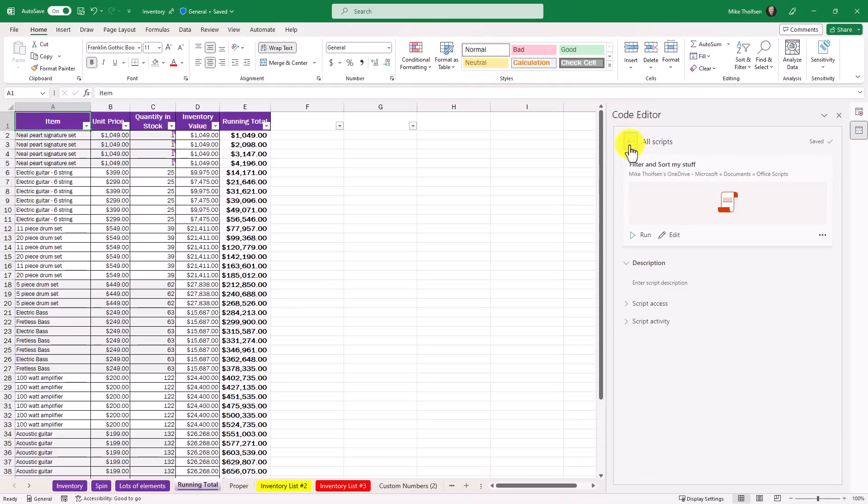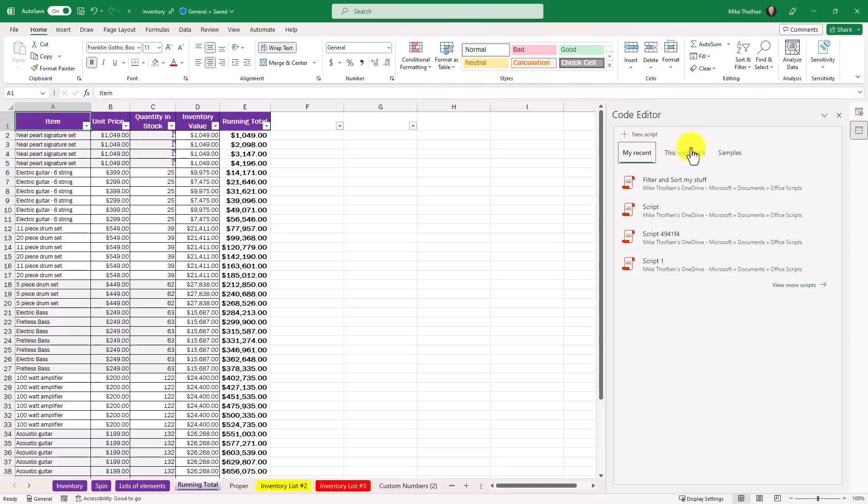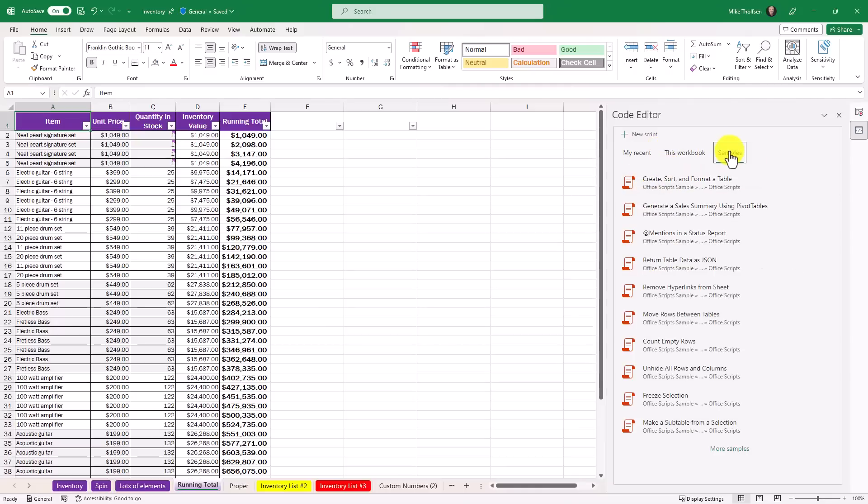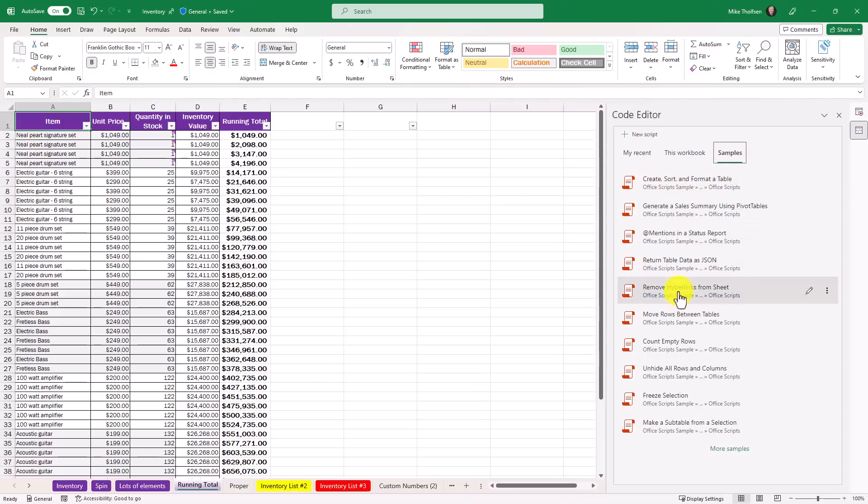And if you hit the back button, I can have all my different scripts. So recent ones that I've done, filter and sort my stuff. You can also look at samples that come with this. Things like create, sort, and format a table, add mentions in a status report, removing hyperlinks from a sheet, and lots of other options. So this can give you some nice ideas of how you might record actions in Excel.